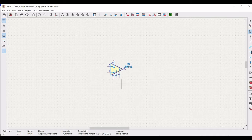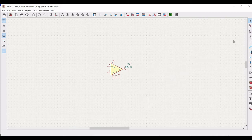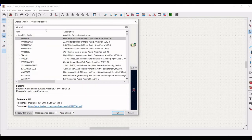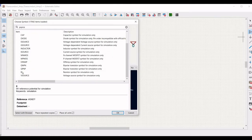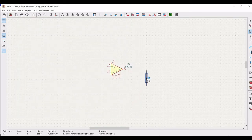Now we have to define the appropriate model for this LM741 amplifier, which we would be doing later. Now we have to position two resistors in this particular circuit. Search for PSPICE in the choose symbol and select this particular resistor, then place it on the schematic window as shown.